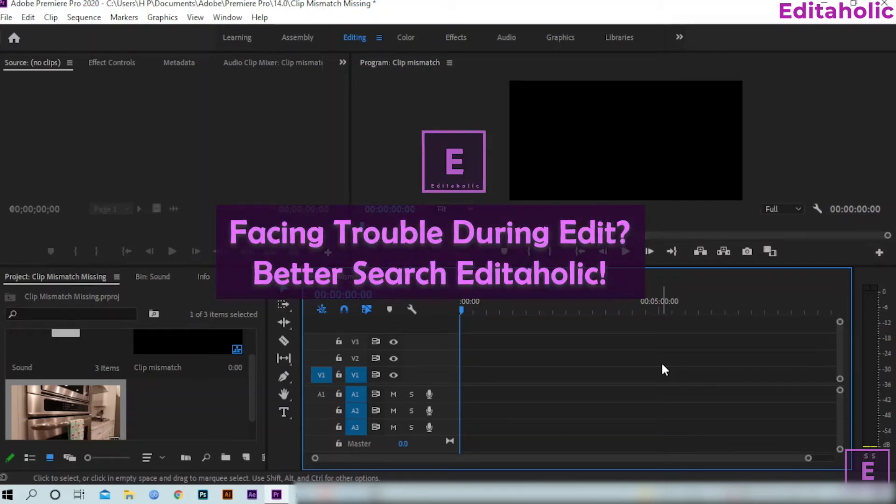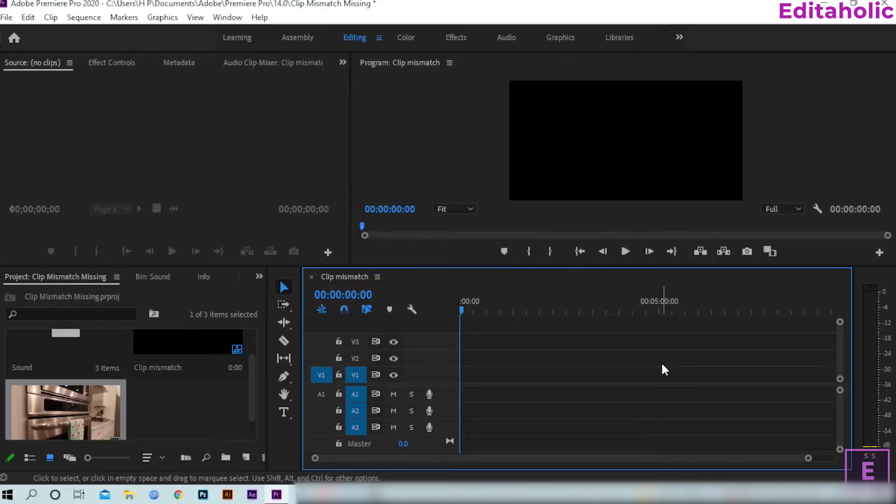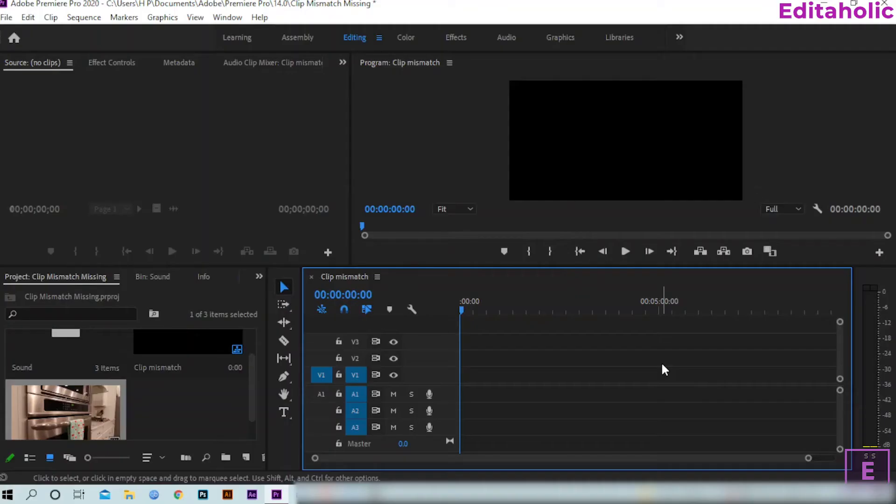Hello everybody, welcome to a new video. Today we will see how to get the clip mismatch warning. Watch till the end.